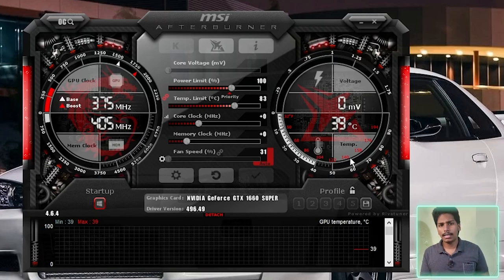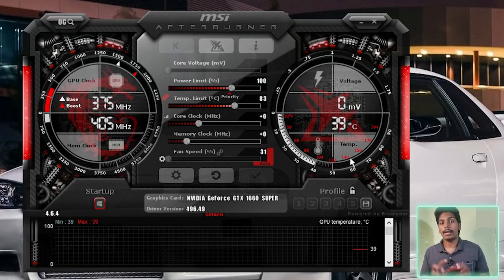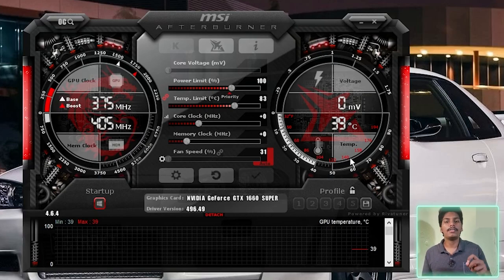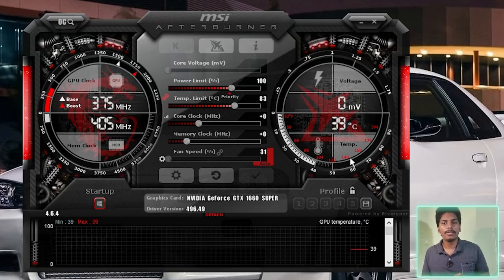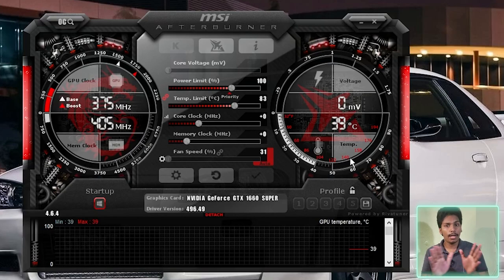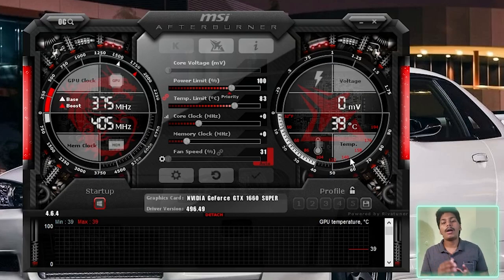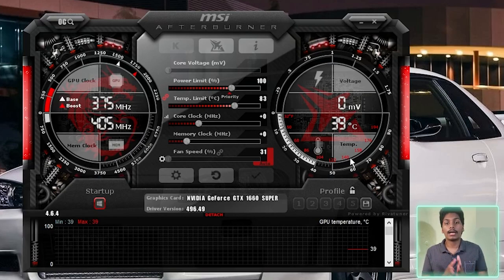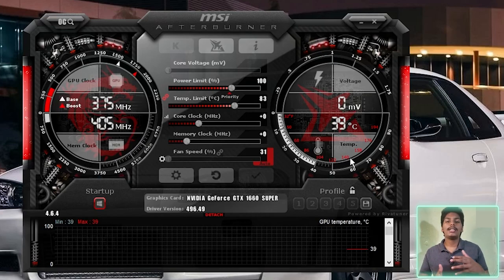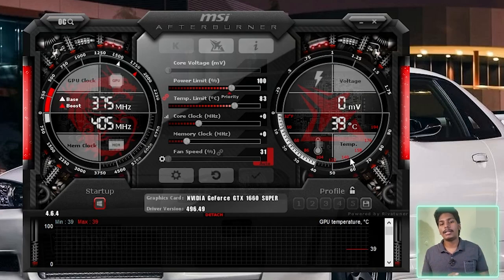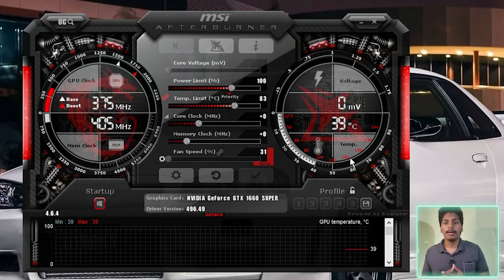The most important thing is that we can use the MSI Afterburner software. There is another question: we can use MSI Afterburner even if we are not using an MSI VGA or MSI Motherboard. We can use the software with any computer. This can be helpful for all three different things.